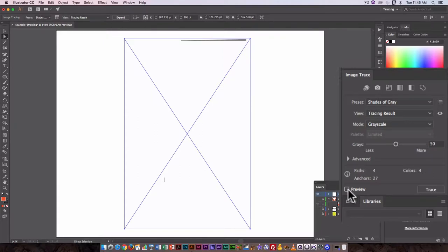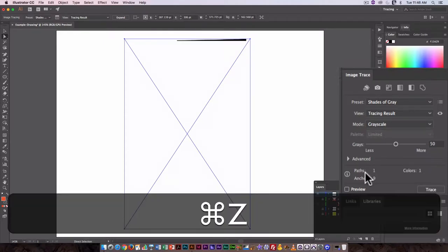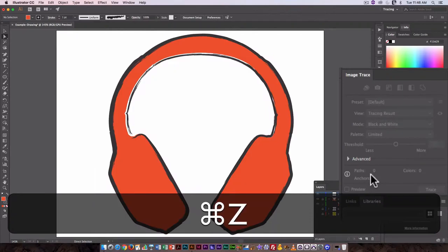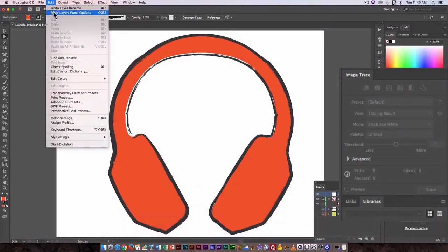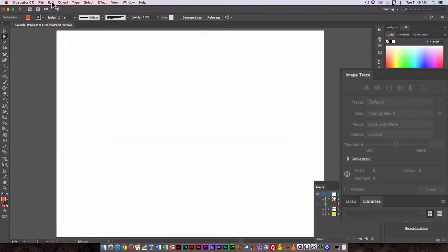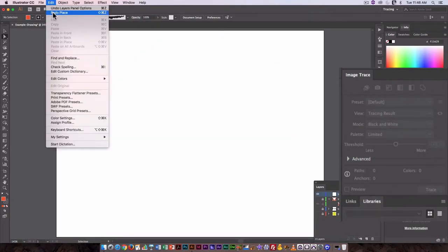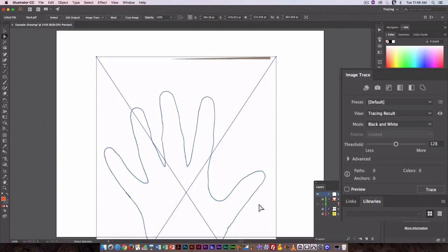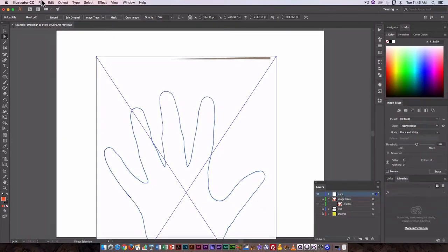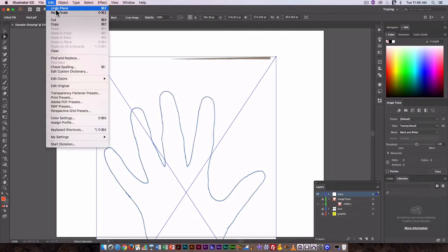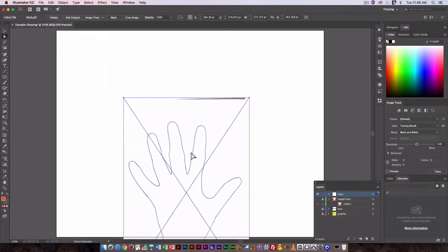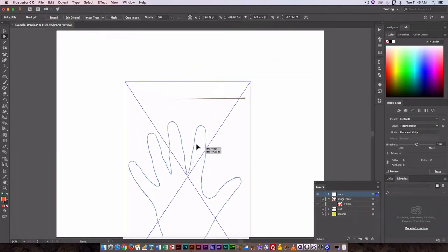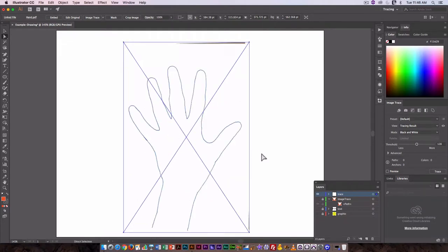Let's just undo this and go back to where we started. We'll redo place and scale.